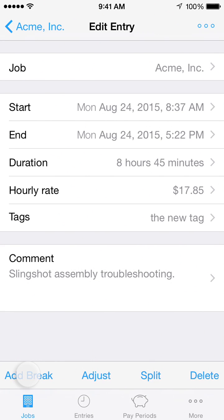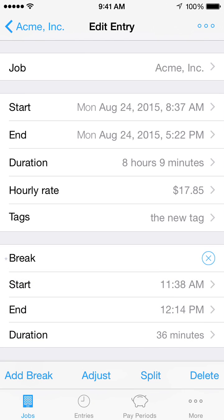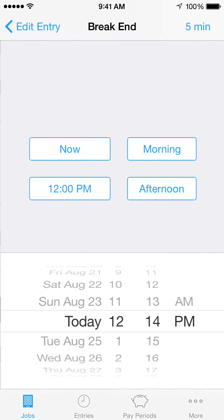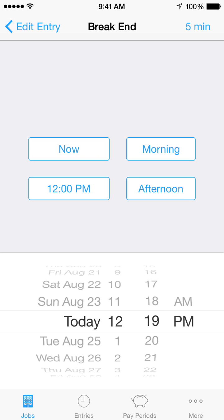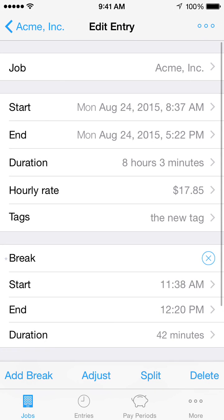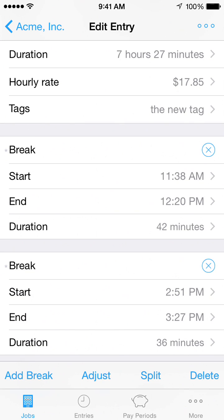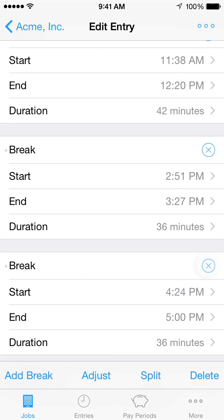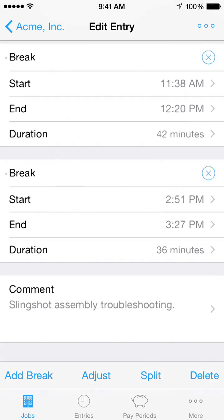Tap the add break button in the lower toolbar to add a break to this time entry. Breaks are subtracted from the time entry's duration, and their start and end times are saved with the time entry. Breaks also appear in exports. Selecting the start time, end time, and duration for a break is done just like for a time entry. You can add as many breaks as you need. Tap the X button to remove a break.